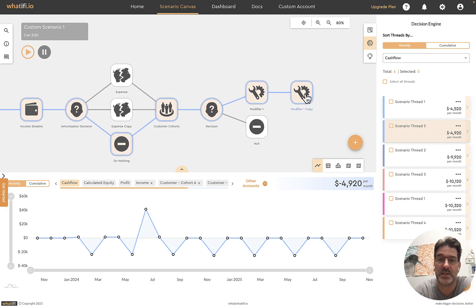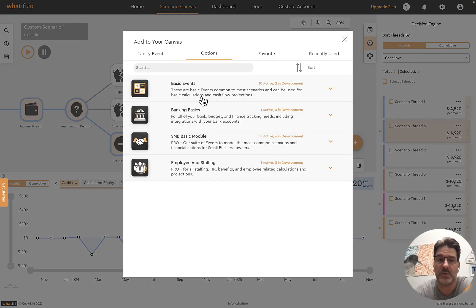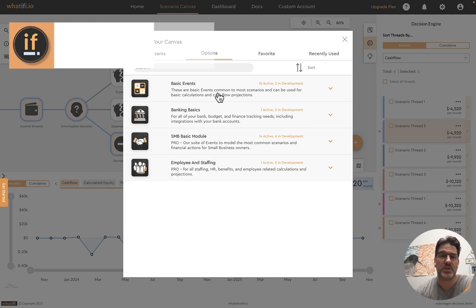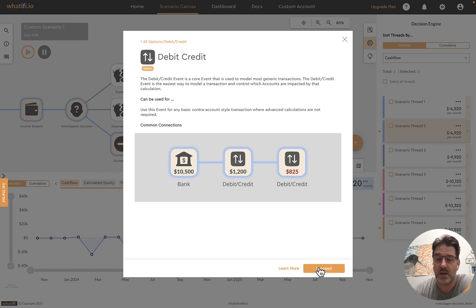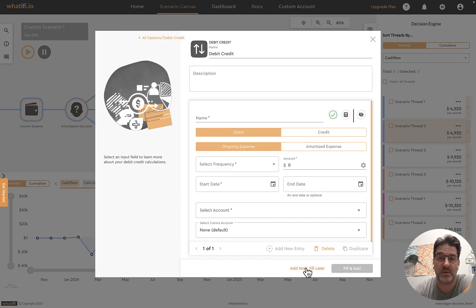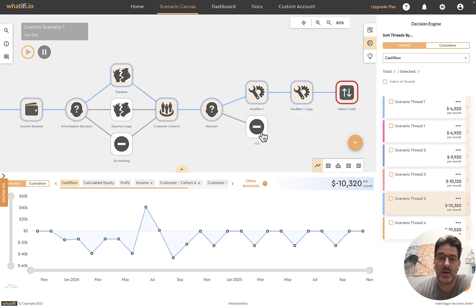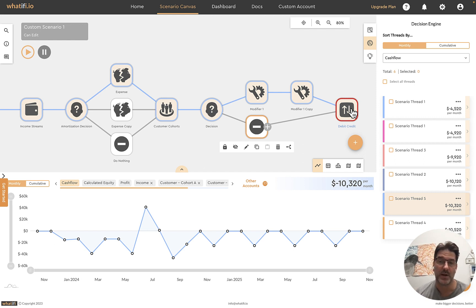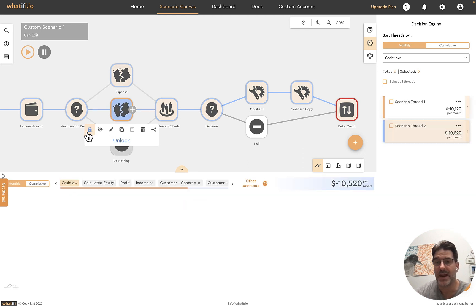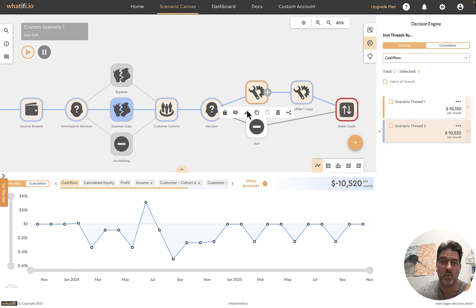Just like always, if we need to bring things back together, I can put another event downstream. That's a good time to talk about placeholders. Sometimes you want to build the framework of your scenario quickly first and fill in the blanks later. You can put in a placeholder event, select 'add now, fill later,' and it drops in a placeholder with a red border indicating it's not yet calculating. I can connect these back together and come back to fill it in whenever ready. We're down to six scenarios; if we lock something in, now we're down to two — one with the modifier and one without.